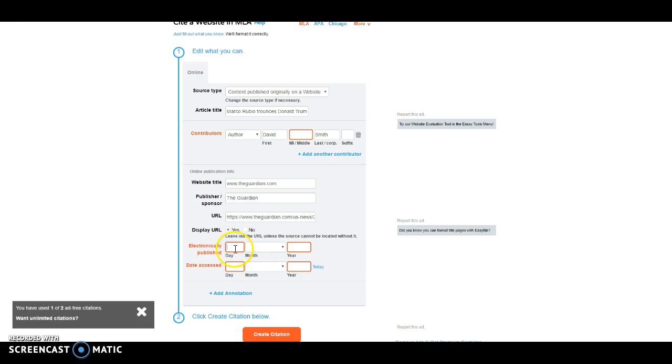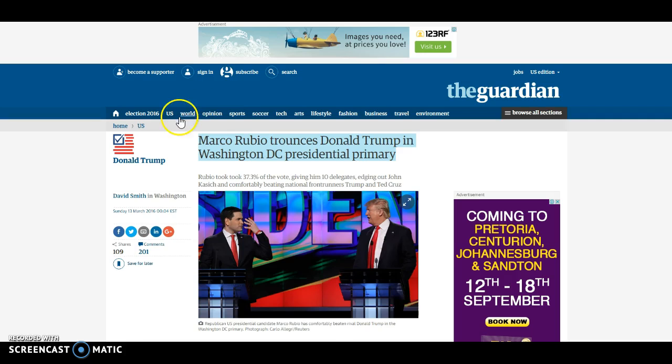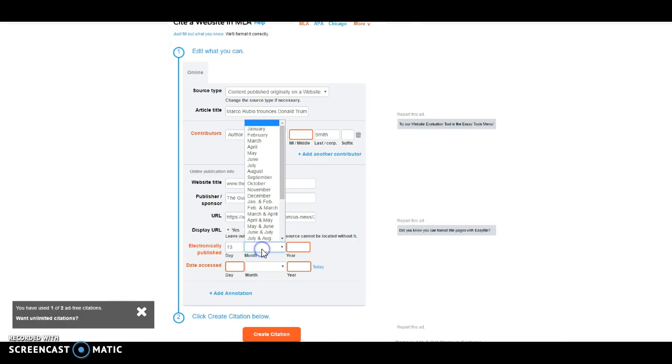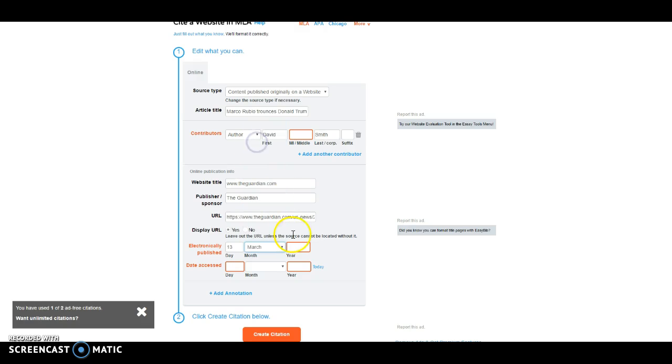In terms of electronically published, we would go back to the article. We would find that that would be Sunday, the 13th of March, 2016. So let's go back here. That was 13th. It was March, and the year was 2016.